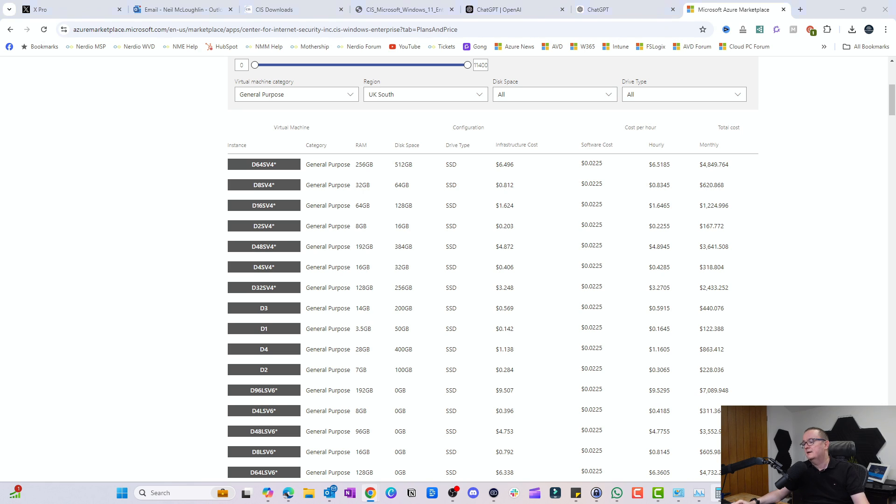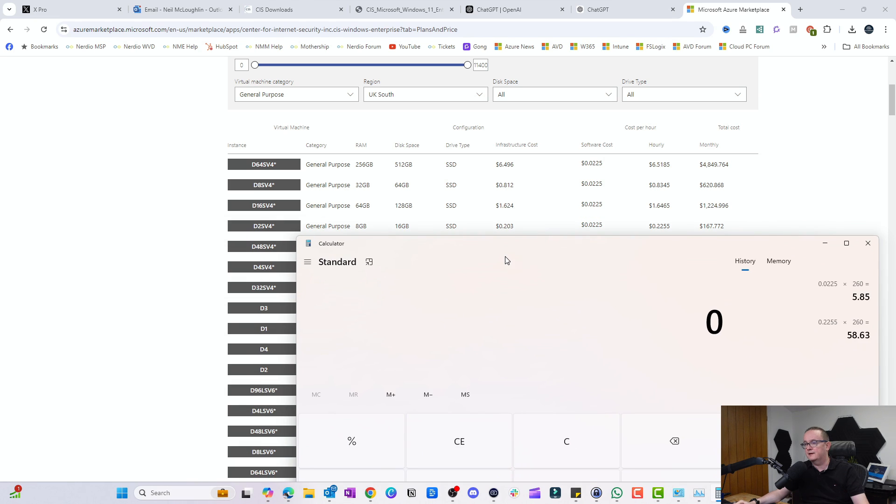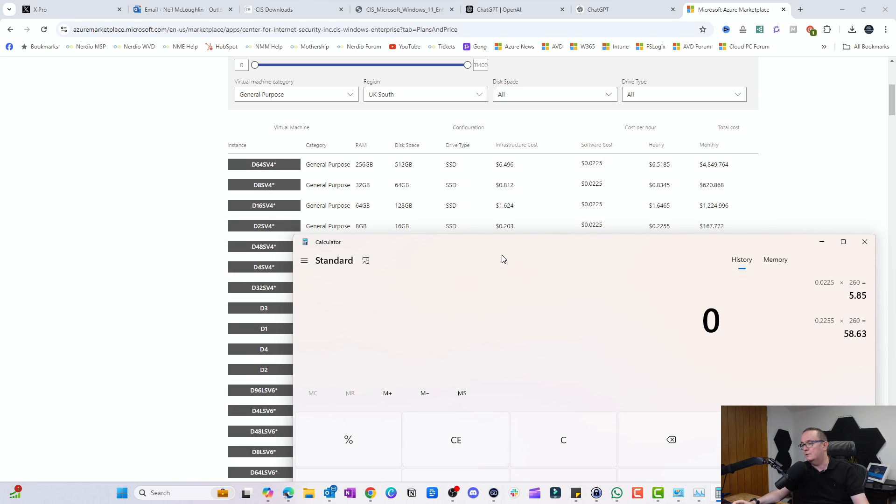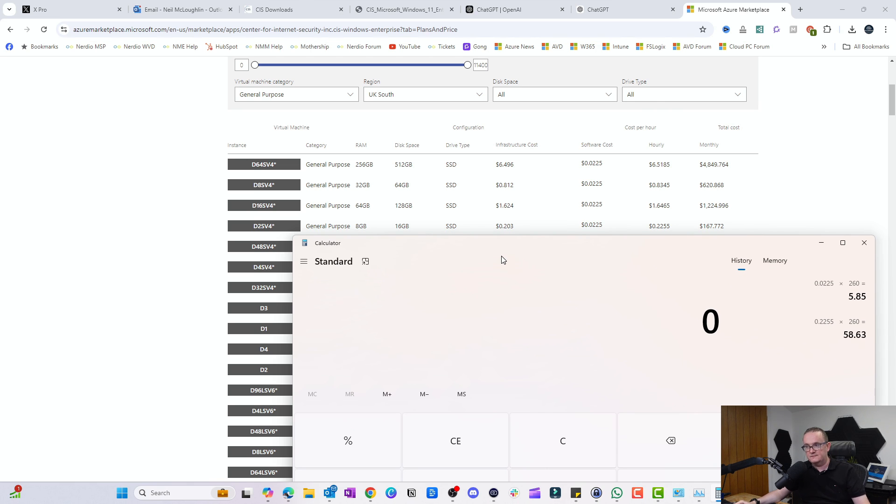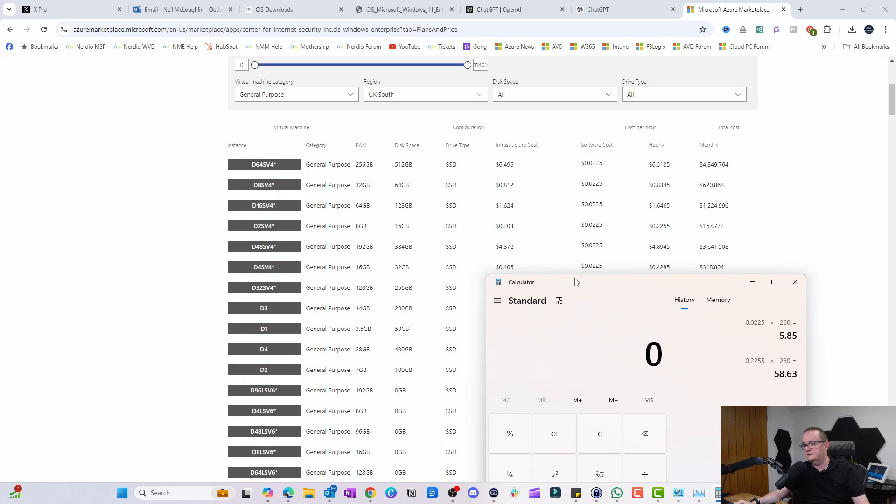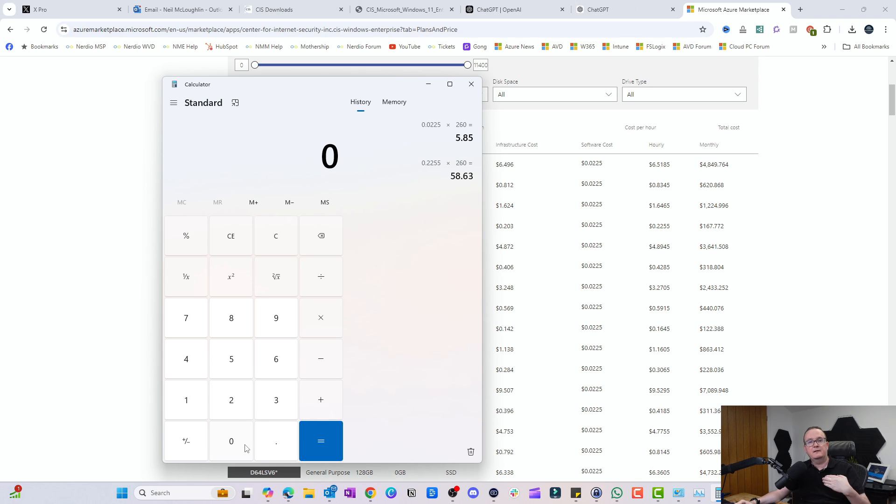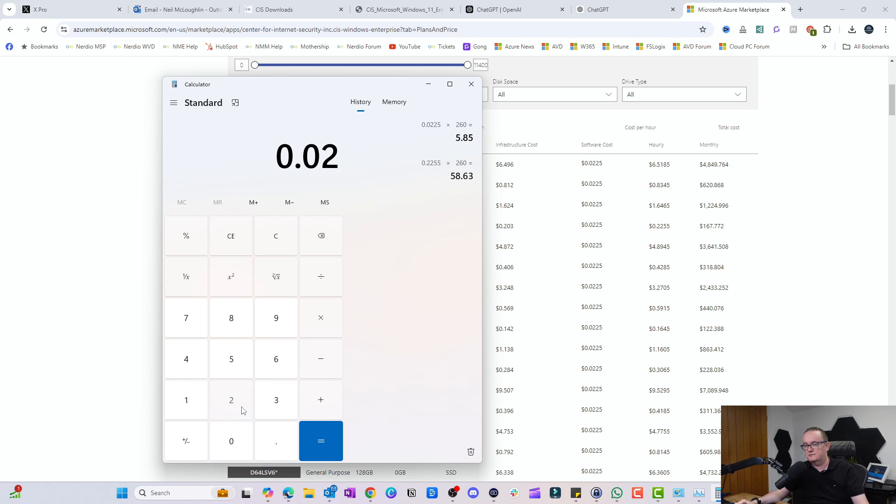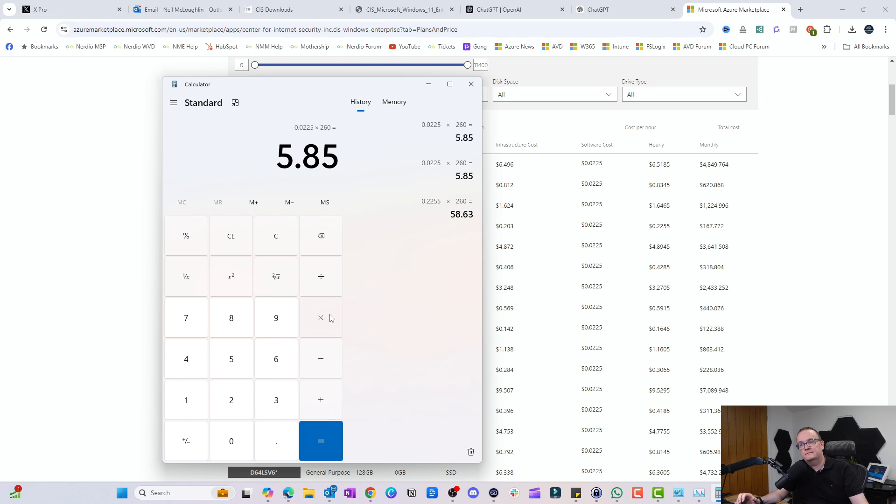The cost is an extra $0.0225 per hour plus the additional hourly cost that you've been normally paying for the virtual machine. Let's do some quick calculations. If we were using a D2s v4, the normal cost will be $0.203 per hour. If we take 260 hours a month times $0.0225, that gives us an extra $5.85 per VM.